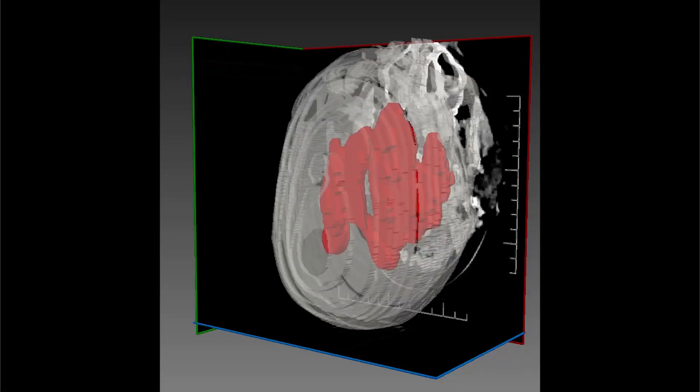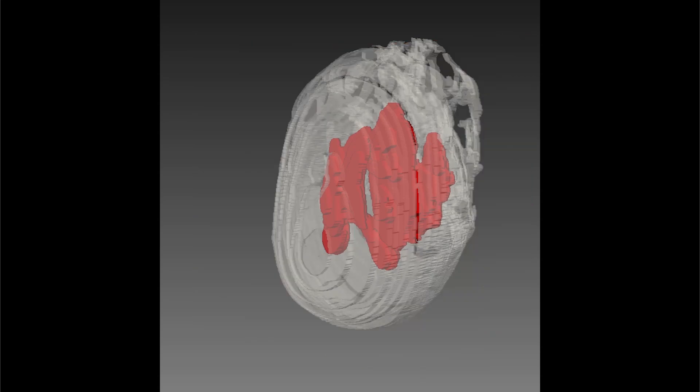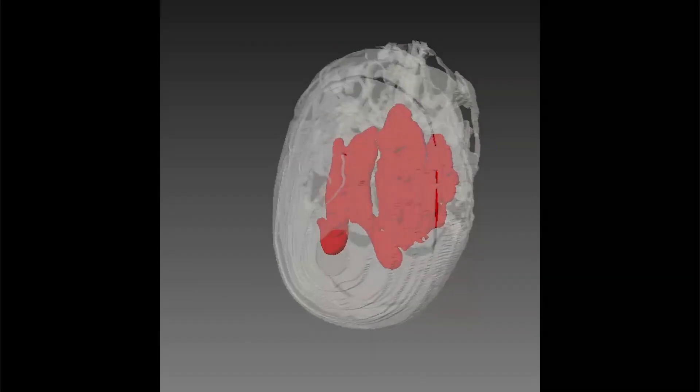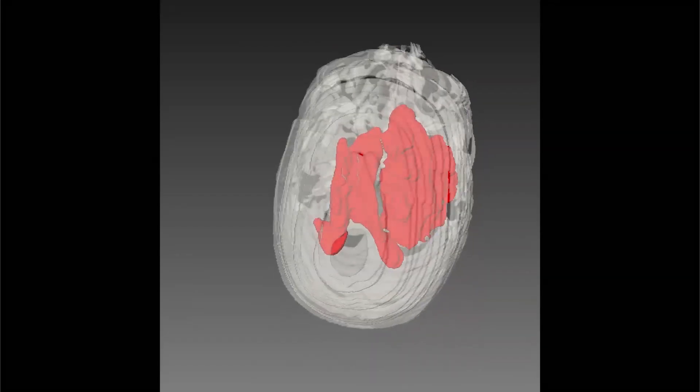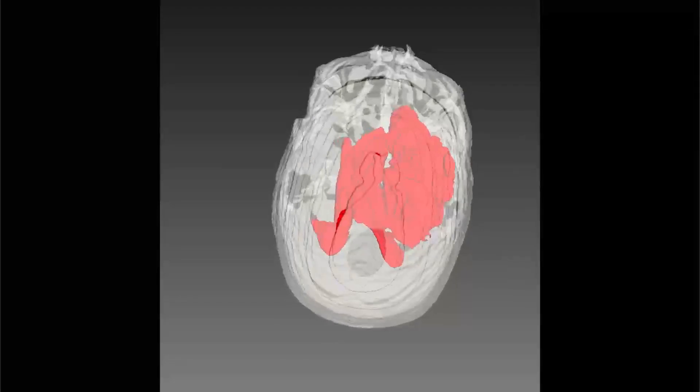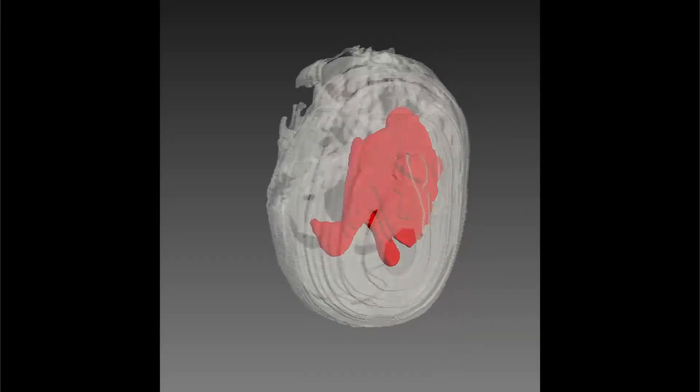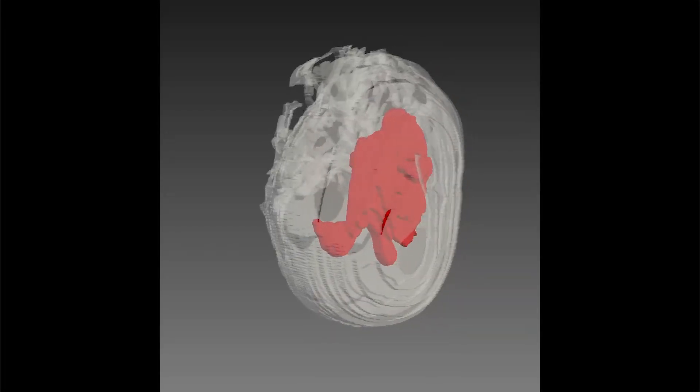Some hemorrhages are also accompanied by cerebral edema, an excess accumulation of fluid in the intracellular or extracellular spaces of the brain.